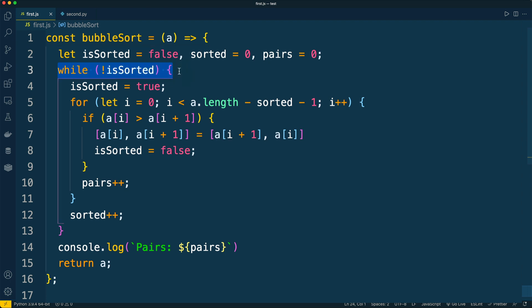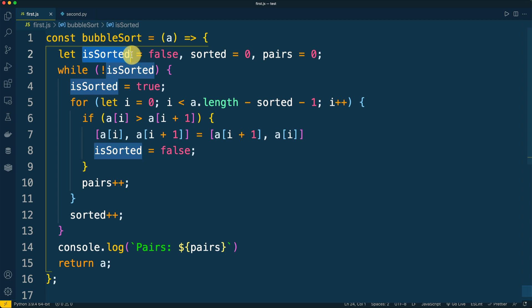But now the outer loop is replaced with a while loop. A new variable, is_sorted, was introduced. This variable tells us whether the array of elements is already sorted after a specific round or not. And initially we assume that the array is not sorted.